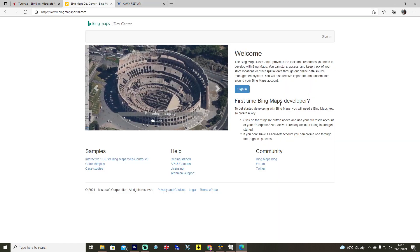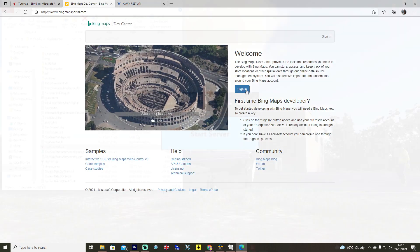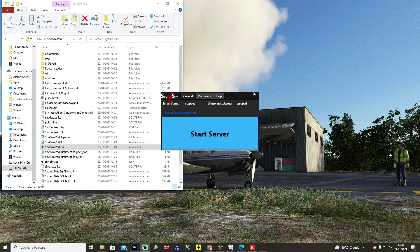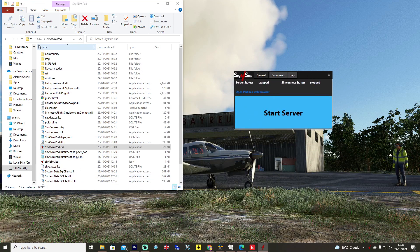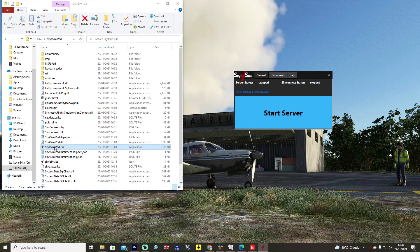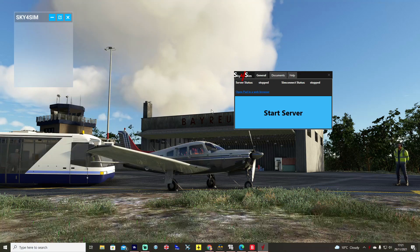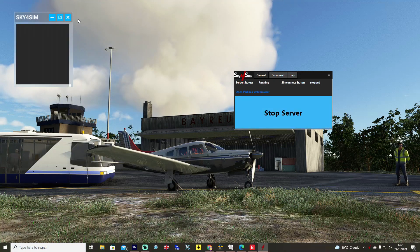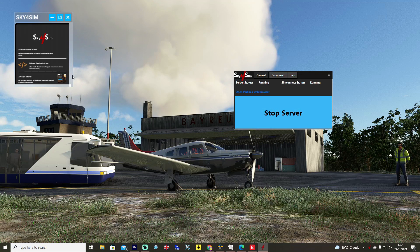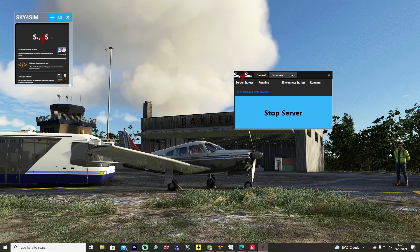Work your way through the Bing Maps and AVWX websites. Go to wherever you've installed it — in this case it's within a D-drive FS addons folder, Sky4Sim. You can create a shortcut to the program if you want. Then open it, boot the sim, start the server, and you'll see the tablet starting to appear inside the sim via the UI dropdown.